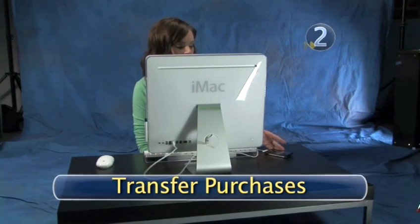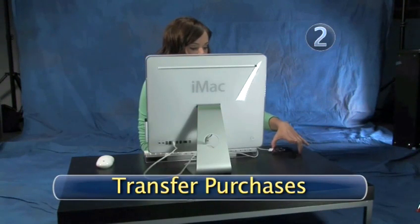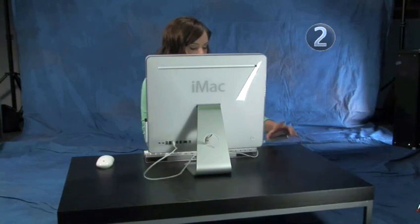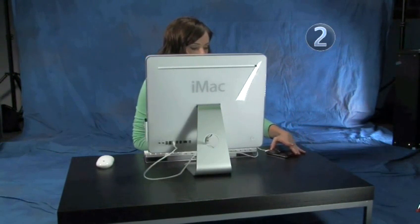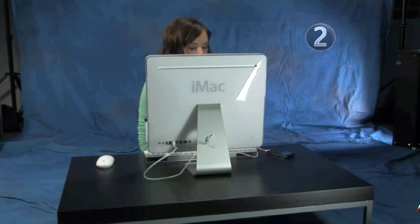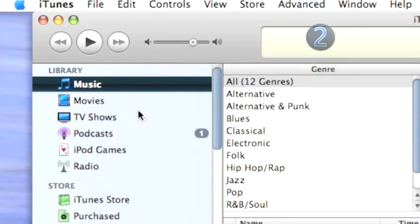Step 2: Transfer Purchases. A dialog box will appear and ask if you want to transfer your purchased videos and music to your other authorized computer.